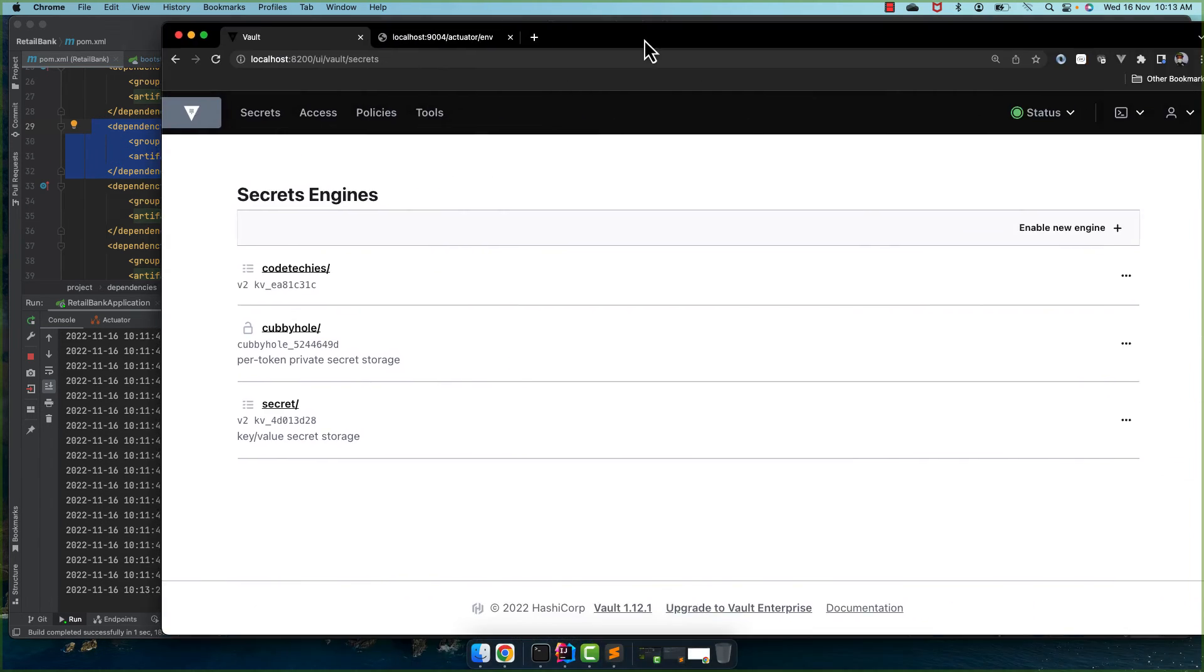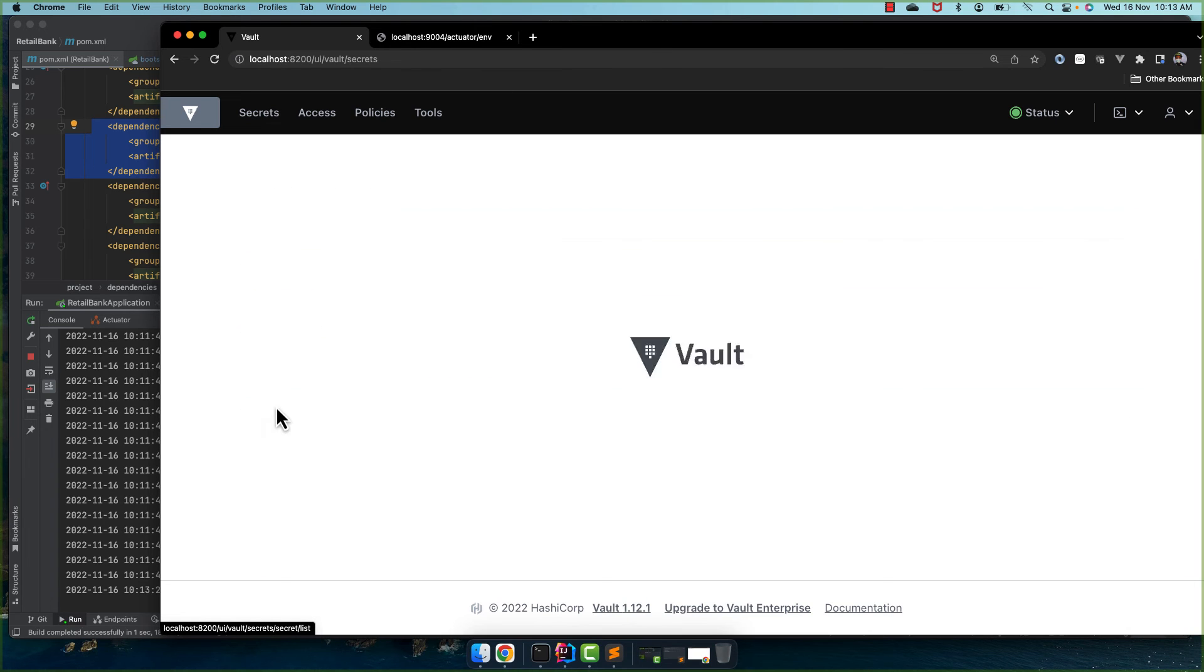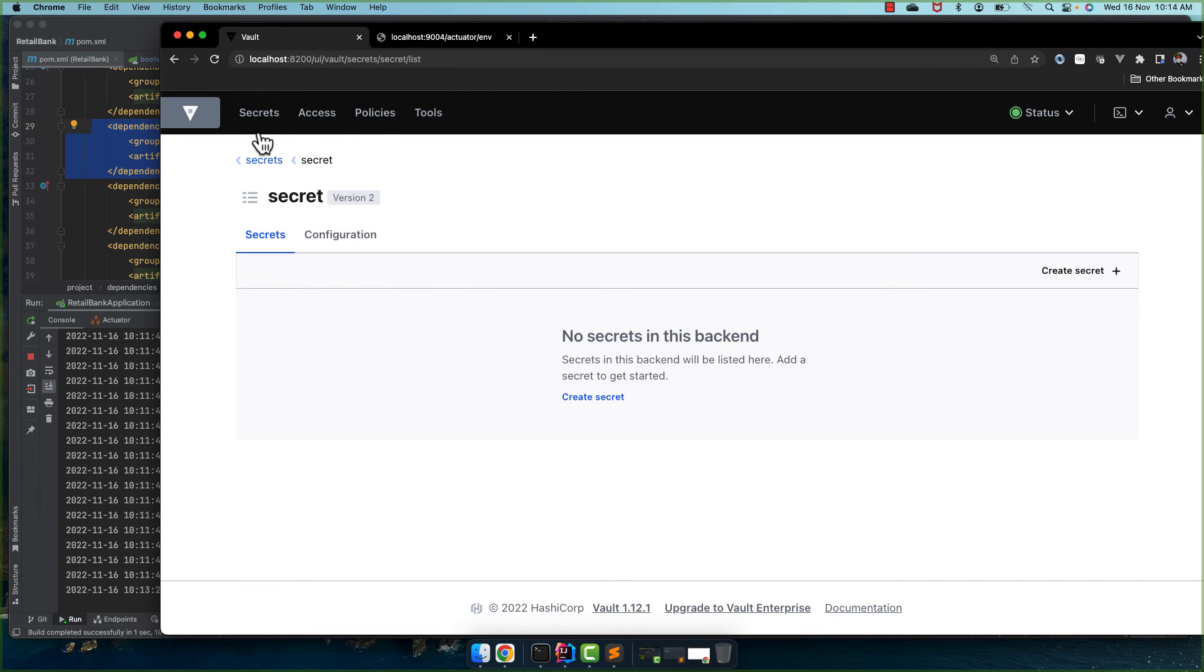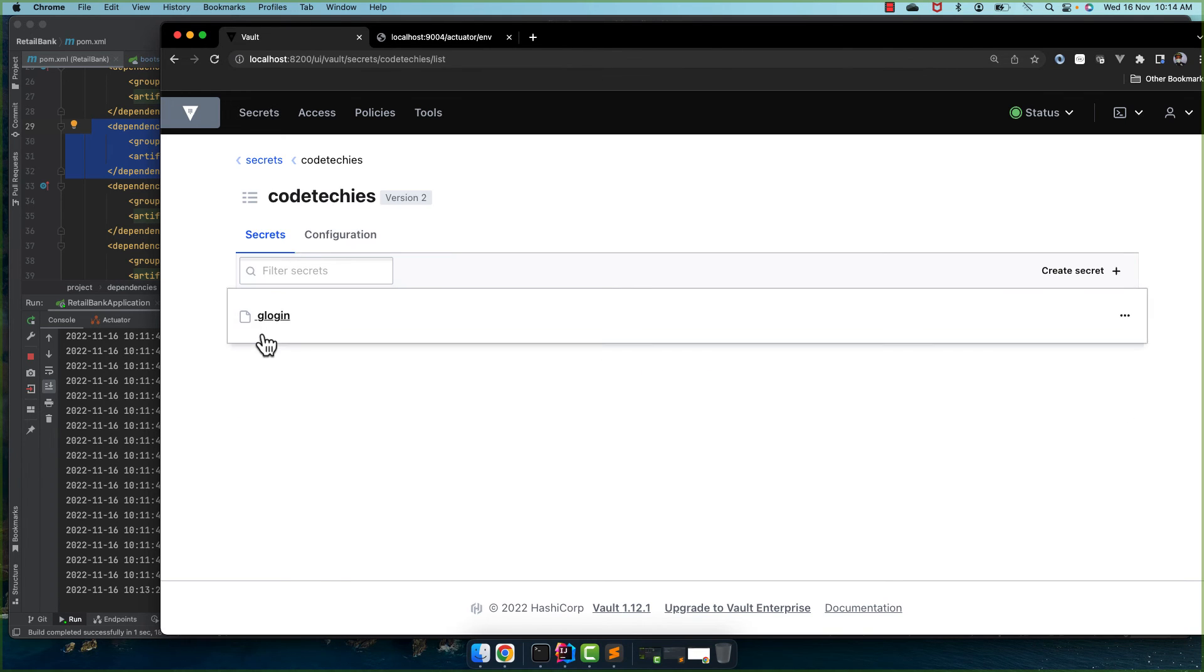And there it is looking for an application path and from there it reads the property. But in many cases in production we want our custom thing, custom location. So we created a codetechies.